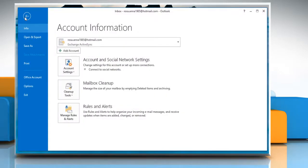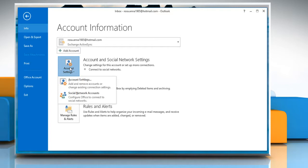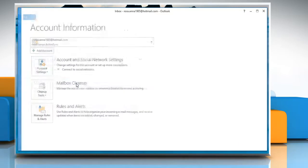Under Info tab, select Account and Social Network Settings, and then from the drop-down menu, select Account Settings again.